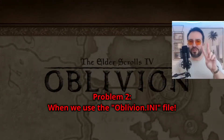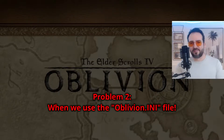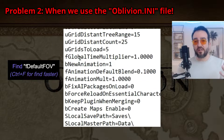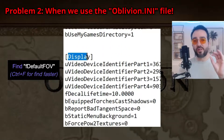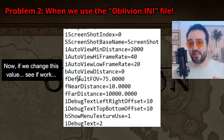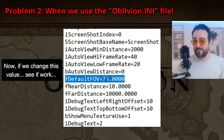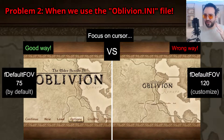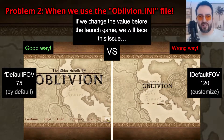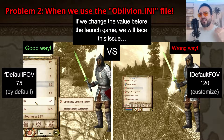Problem number two. When we use the Oblivion INI file — edit Oblivion.ini and go to FDefaultFOV in the display section. Now if we change this value, see if it works. If we change the value before launching the game, we will face this issue.